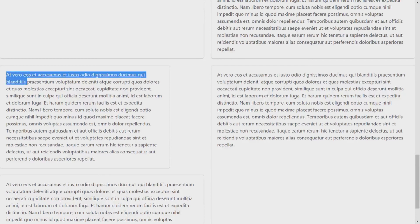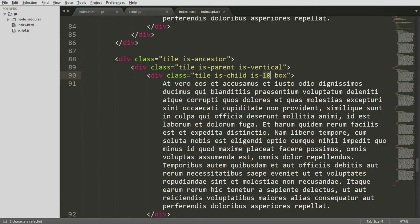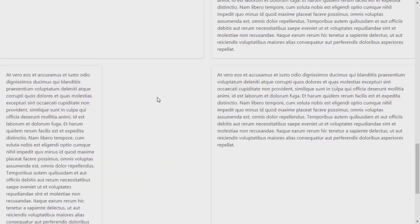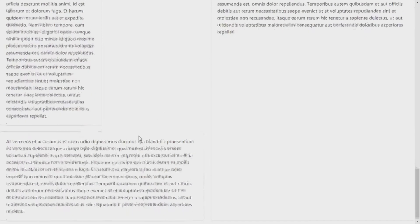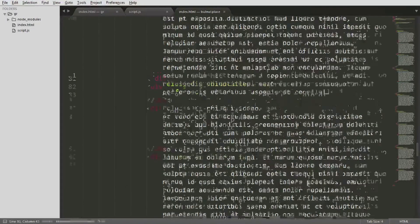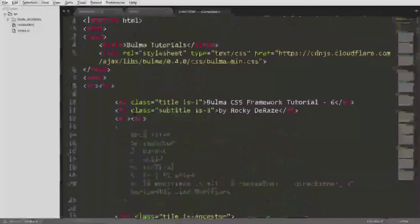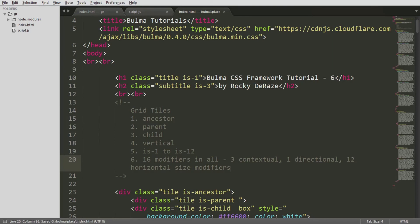Note that the size numbers like is-6 are not 12 columns of the whole screen — they are 12 columns of the parent element. So if you say is-6 inside a parent that is already half the screen, it becomes one-fourth of the total screen. According to the documentation there are 16 modifiers in all: three contextual ones — ancestor, parent, child — one directional modifier which is is-vertical, and 12 horizontal size modifiers.